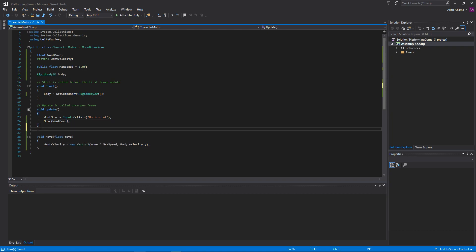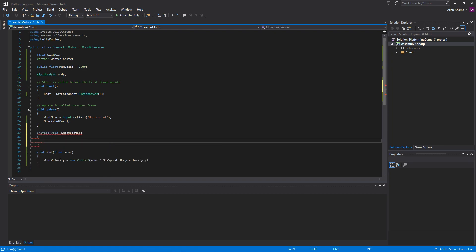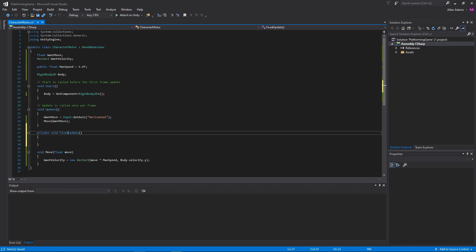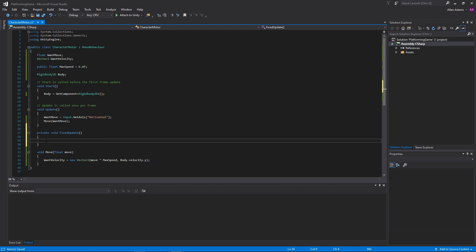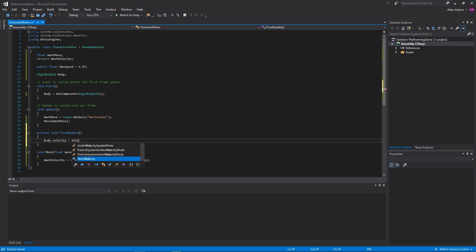Next, we're going to use a new function called fixedUpdate. It's a function automatically called by Unity, similar to update, but instead of it being called every frame, it's called every time the physics updates, which could be more often or less often depending on your project settings. Since it's a Unity function, it's paramount that you write it the same way I have, capital F, capital U. It's also very good practice to only use this function for physics code. So here we're just going to set our rigidbody's velocity to our wantVelocity variable that we've stored and calculated outside of our physics step.